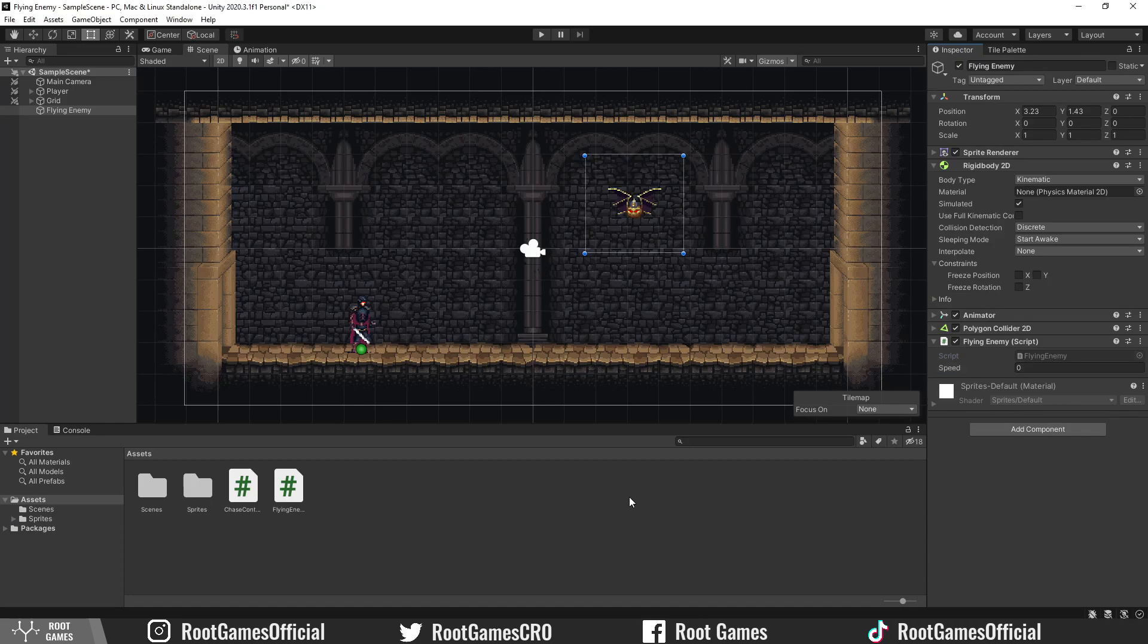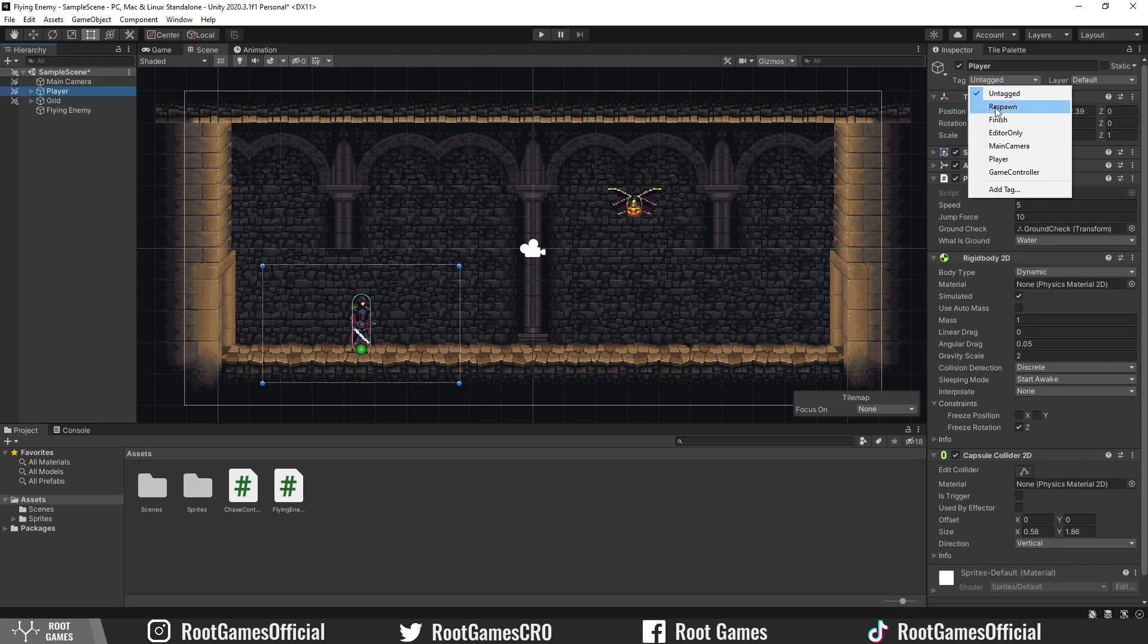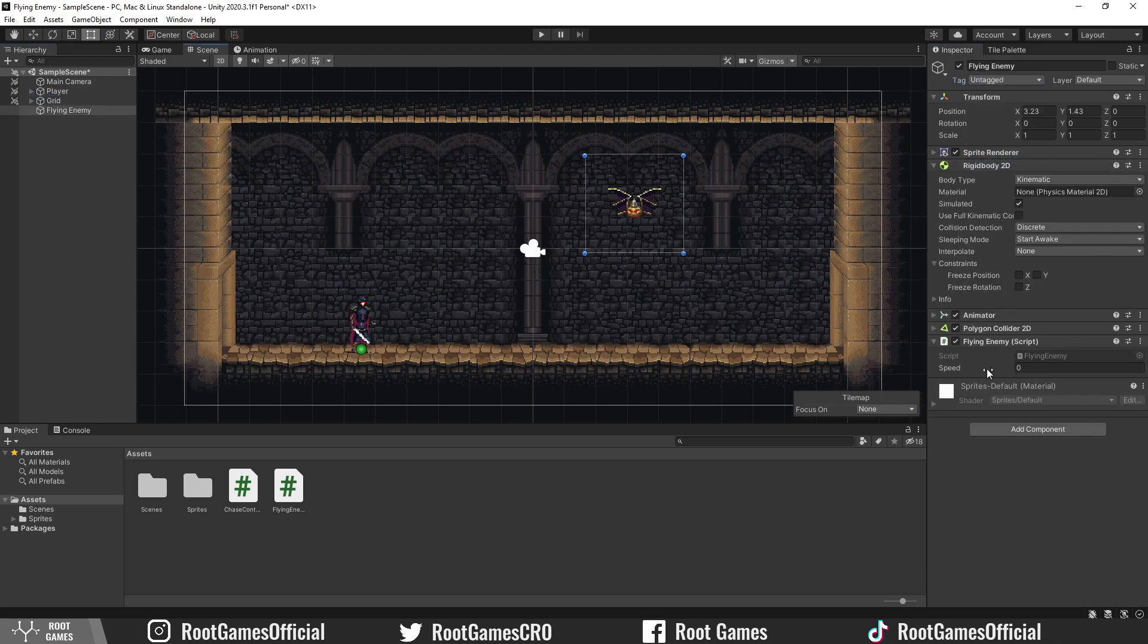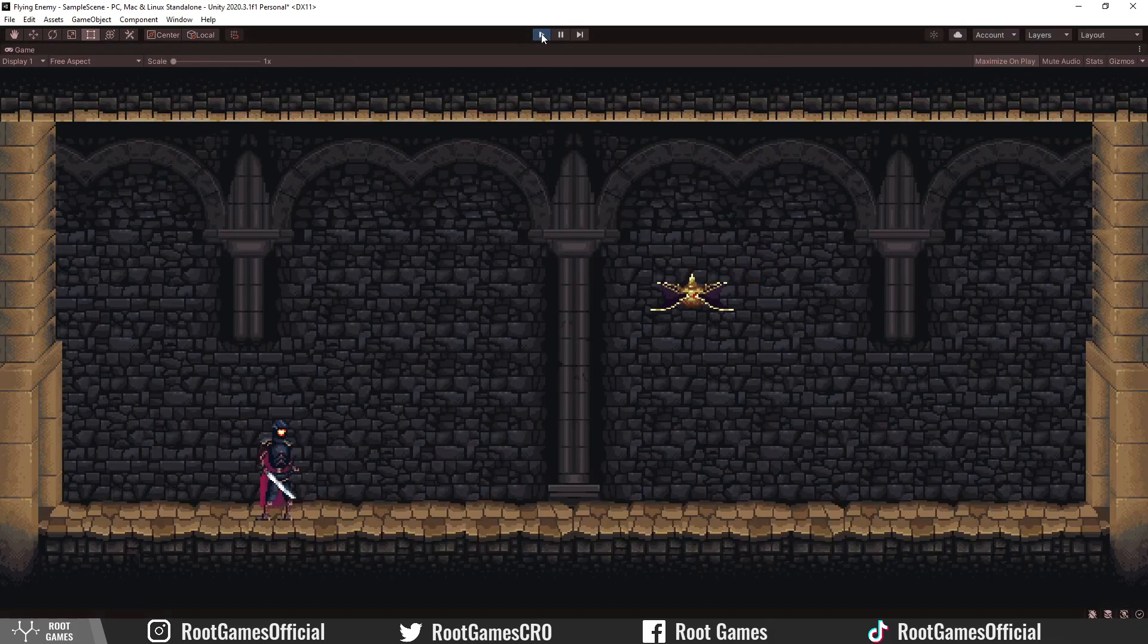In Unity, select the player and in the inspector, you should see the tag drop-down menu. Select the tag player. Now on the enemy, set the speed and press play. The enemy will immediately chase the player.